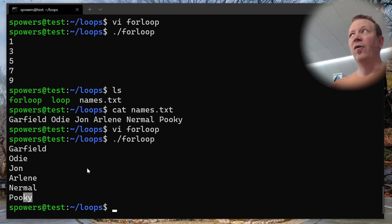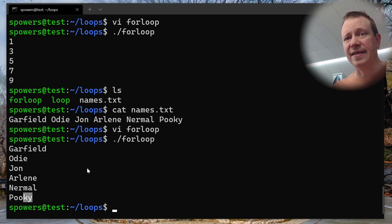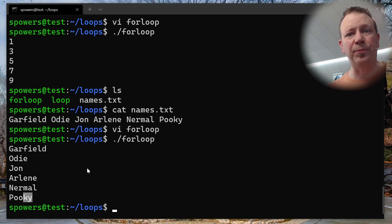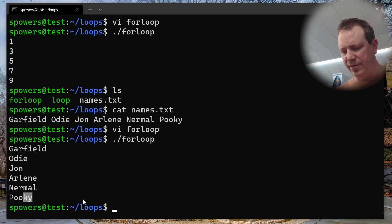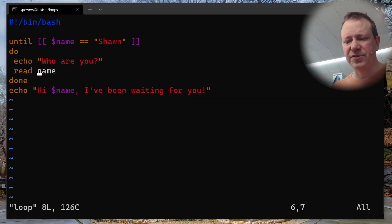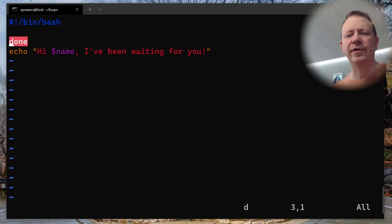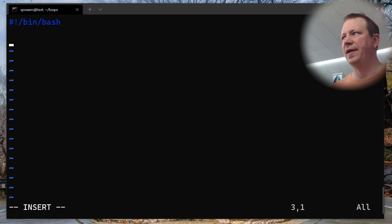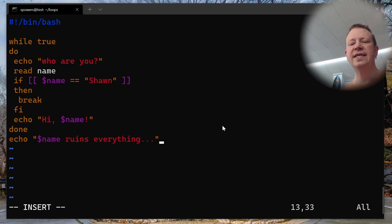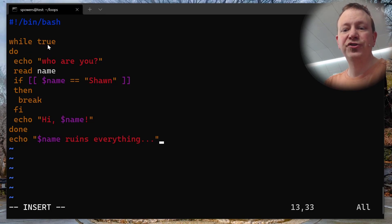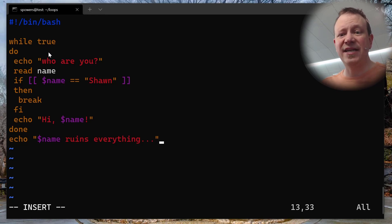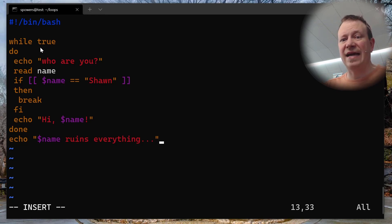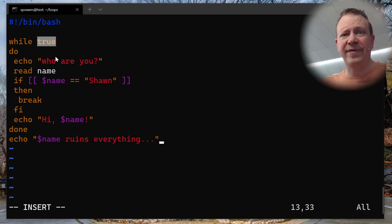Speaking of stopping — all three types of loops can be interrupted. I want to show two different ways. Let's look at a while loop that says 'while true, do'. True will always return as true — the exit code for true is always zero — which means this is going to be a never-ending loop. It will never stop because true is always going to evaluate as true. If you get stuck in an infinite loop, pressing Control+C on your keyboard will stop it. Control+C is your friend.